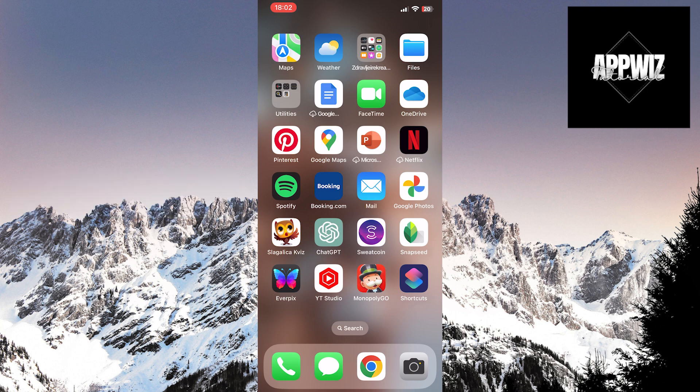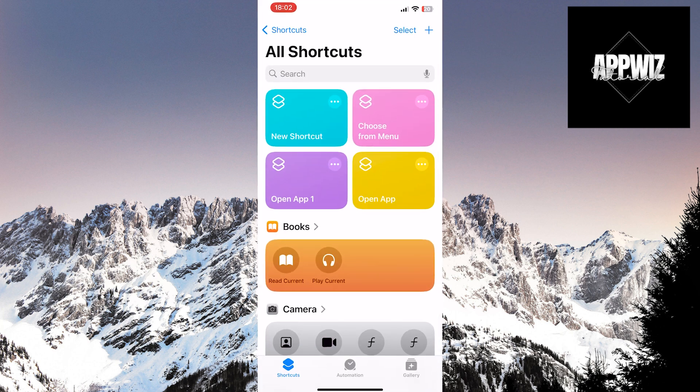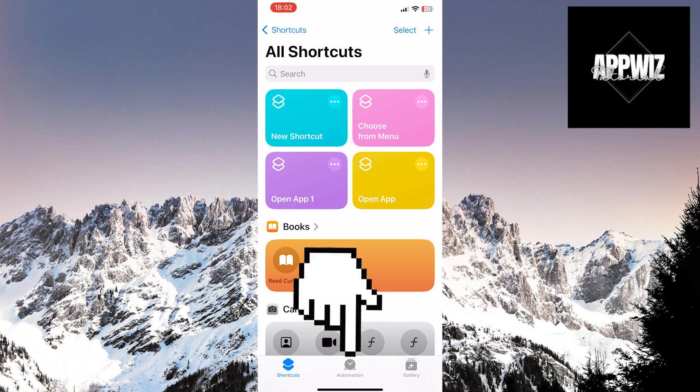So, just follow our steps. Open the shortcuts application. Then, when the application opens, click on Automation at the bottom of the screen.